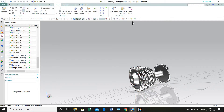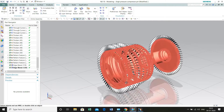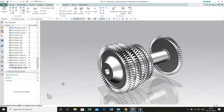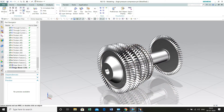Hey guys, welcome back to our channel MCAT Tutorials. This is the third part of the video series in which we are going to learn how to design a turbofan engine in Siemens Unigraphics software. In this tutorial, I will be showing you how to design the high pressure compressor rings for this engine. Watch this video till the end and I will show you how to design this complex geometry in very few simple steps.